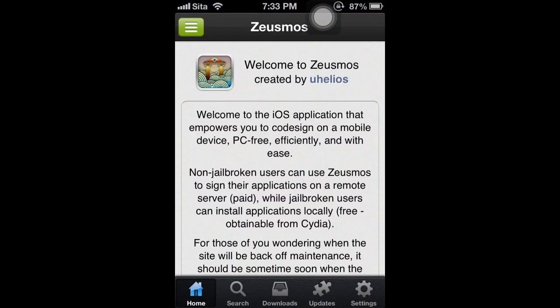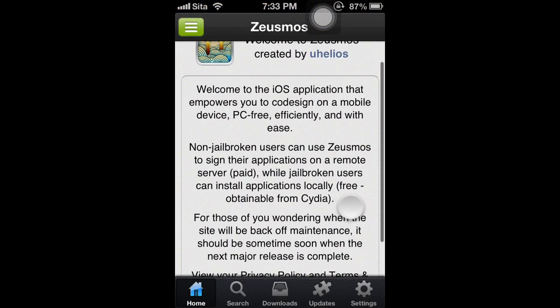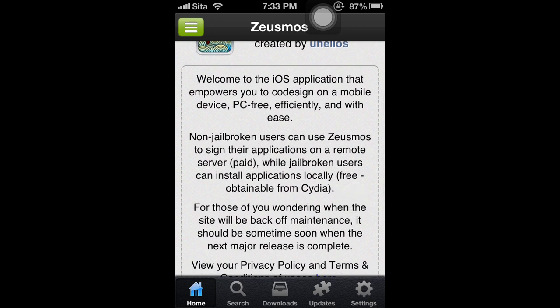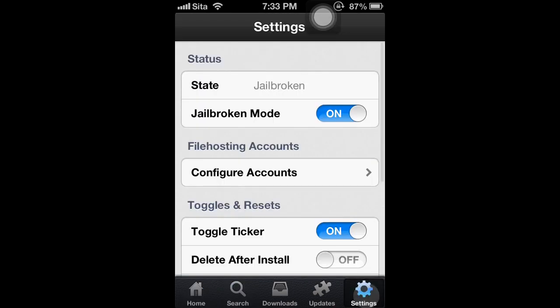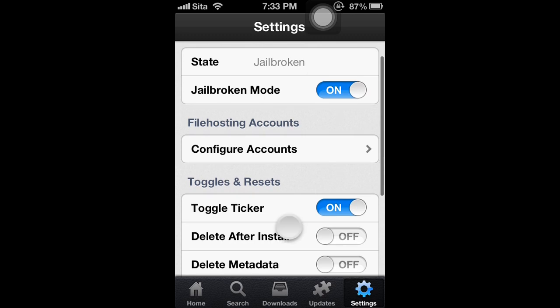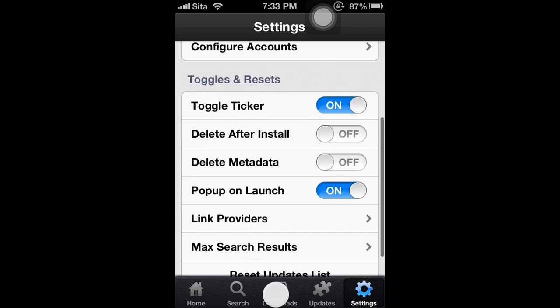Just like Installous, Zeusmos is an app downloader created and designed for iDevices to download paid iOS apps free. I like Zeusmos the most. It's very fast and I like the design.